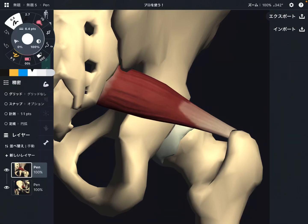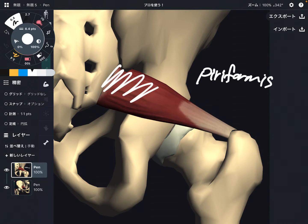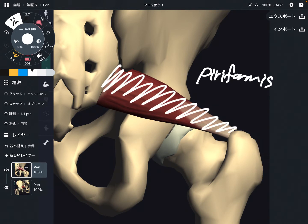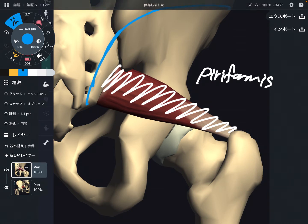In this video, I'm going to explain the anatomy of piriformis. Piriformis is a very deep hip muscle. You don't see it directly because there is a gluteus maximus covering piriformis. In this view, all the superficial muscles have been removed.